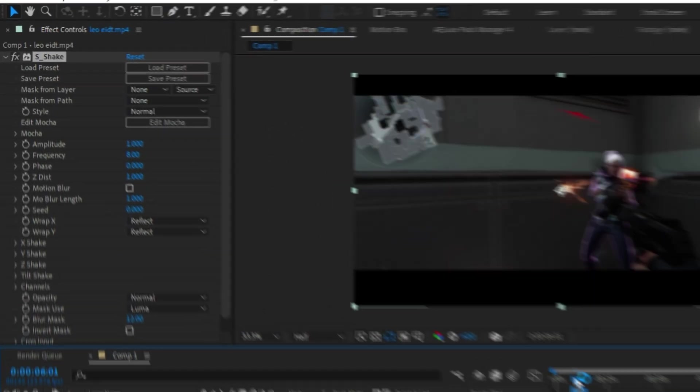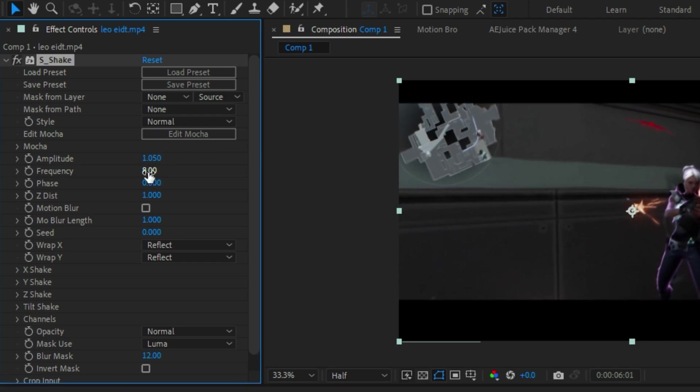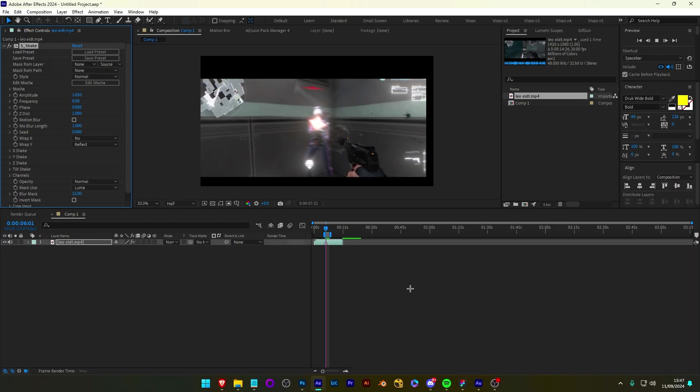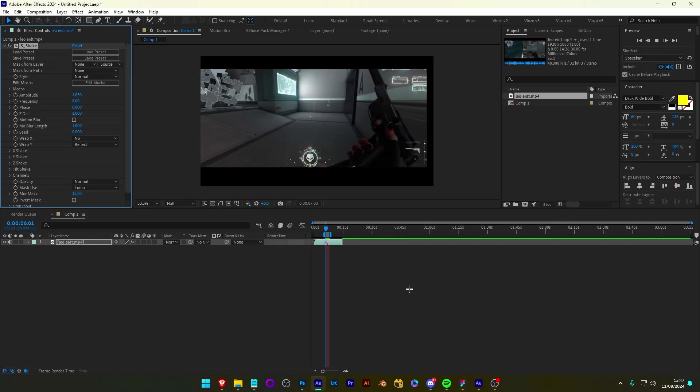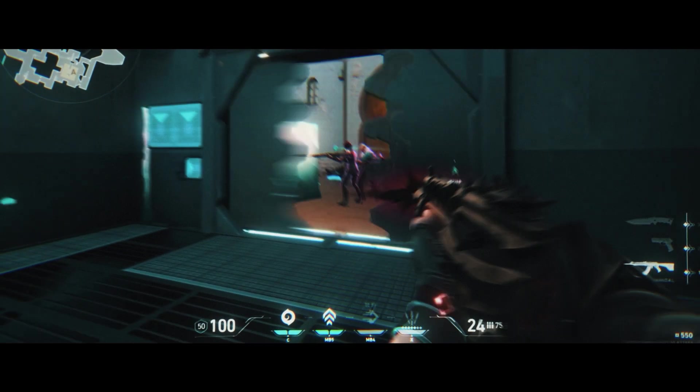You're all probably very familiar with this one. S-Shake is a very popular plugin. It's used to create realistic camera shake and is usually used for pan and crop.